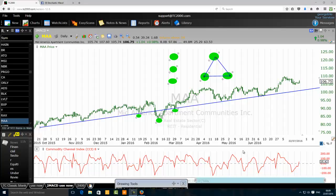How to swing trade daily chart using top-down trading strategies. We are on a daily chart of Mid-America Apartment Communities Incorporation, ticker MAA. This is a Russell 1000 component, and today we want to discuss how to swing trade daily chart using a top-down trading strategy.